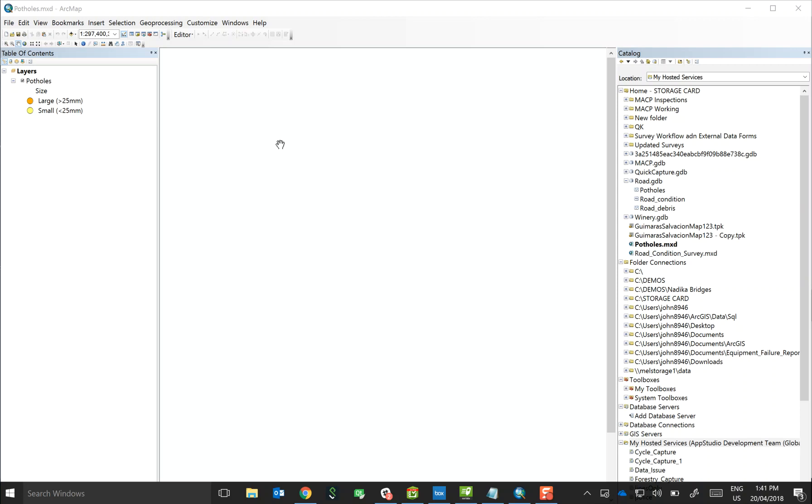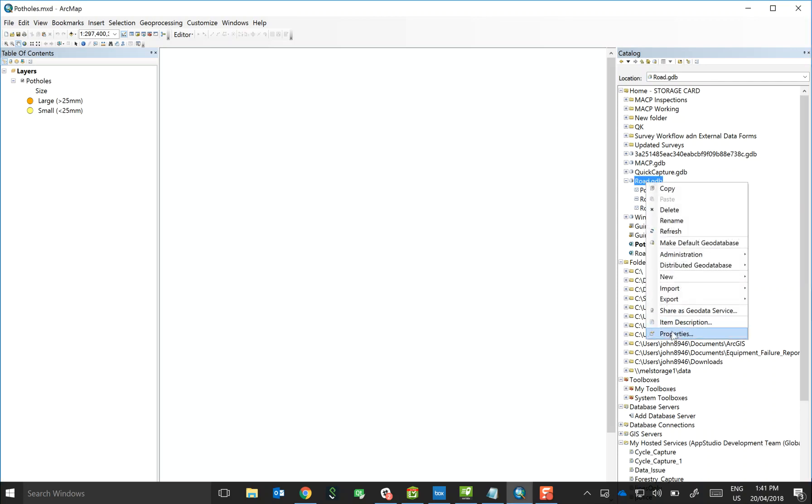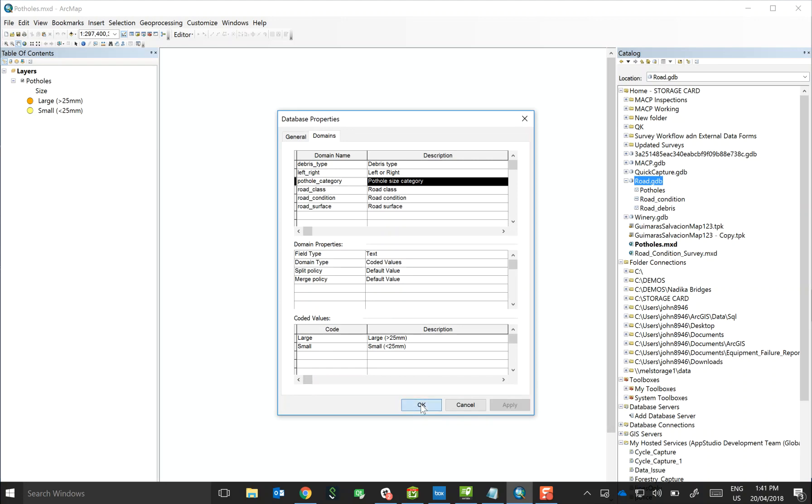As a starting point, I've created a feature class called potholes and I've also created a domain for all the different pothole categories or sizes, so large and small. I then applied that domain to the size field and then symbolized on that domain of large and small.